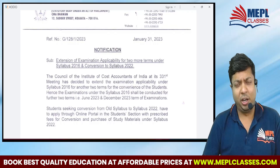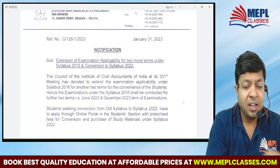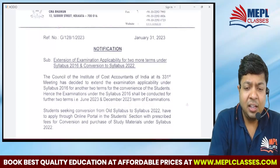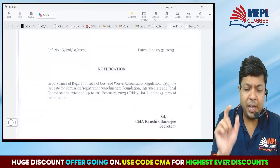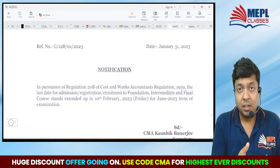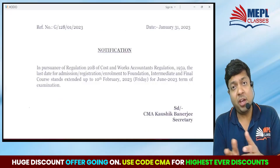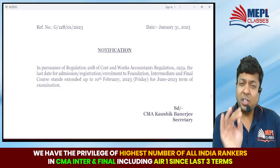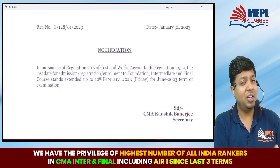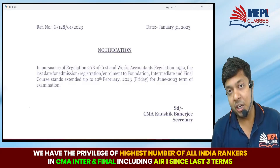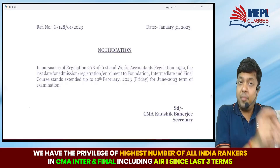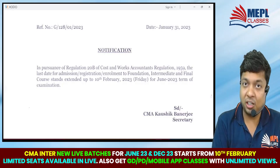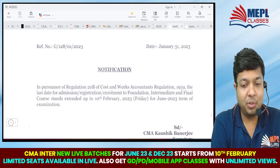This is the first announcement — it's valid. The 10th of February is the date. As you can see, on January 31st there were two announcements. The 31st January was the last date for registration if you wanted to appear for Foundation, Inter, or Final June 2023. But that date has been extended to 10th February, so you can appear for the June 2023 exams.